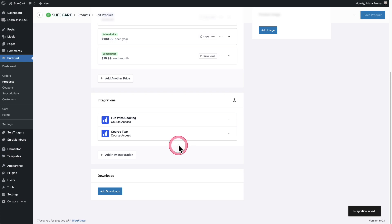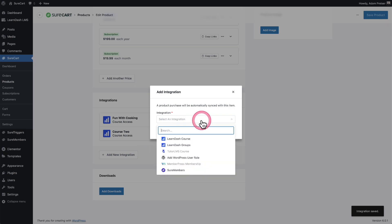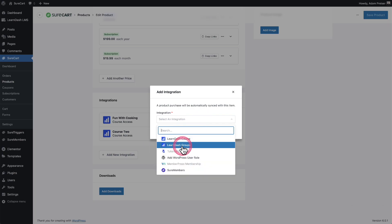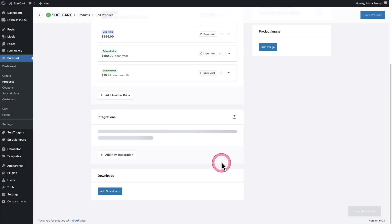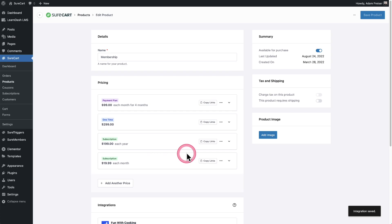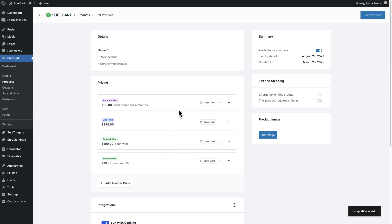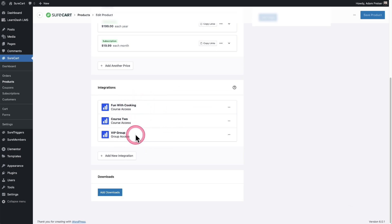And I can go ahead and add the group as well. So I'll click right here for add new integration. I will choose LearnDash groups. This is the only group I created. It's named VIP group. I'll click on add integration and there it is. So now when someone comes along and places an order for this product, they're going to automatically be added to these different courses right here, as well as this group.